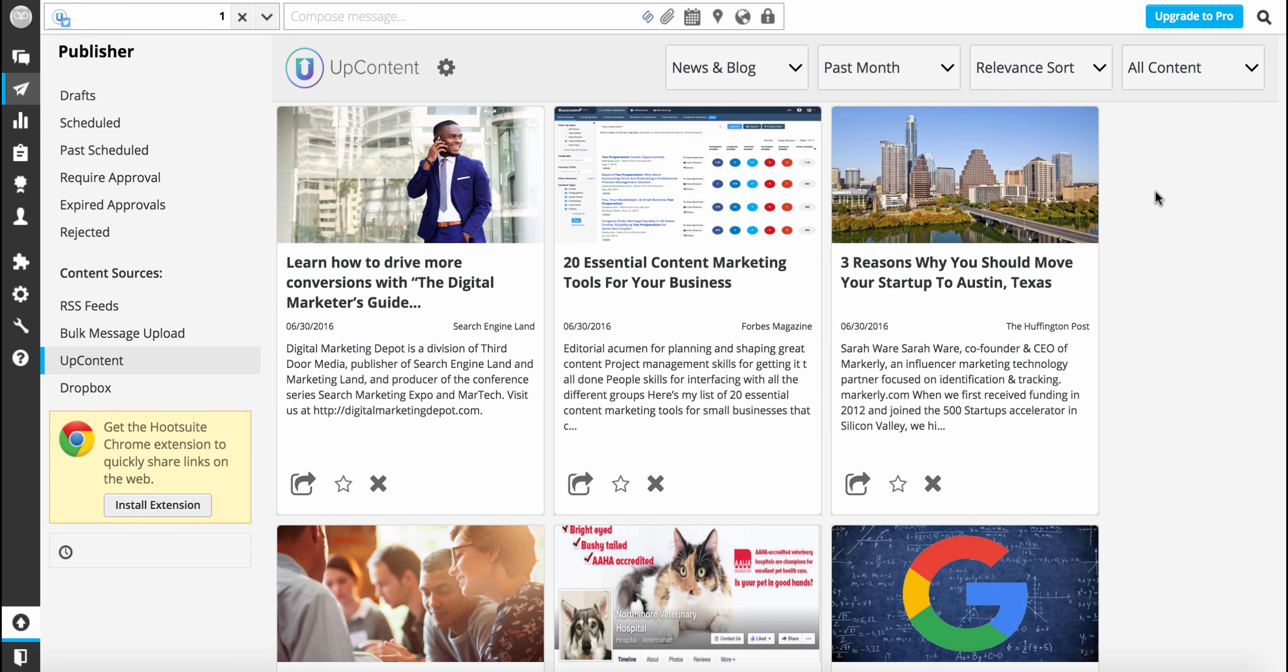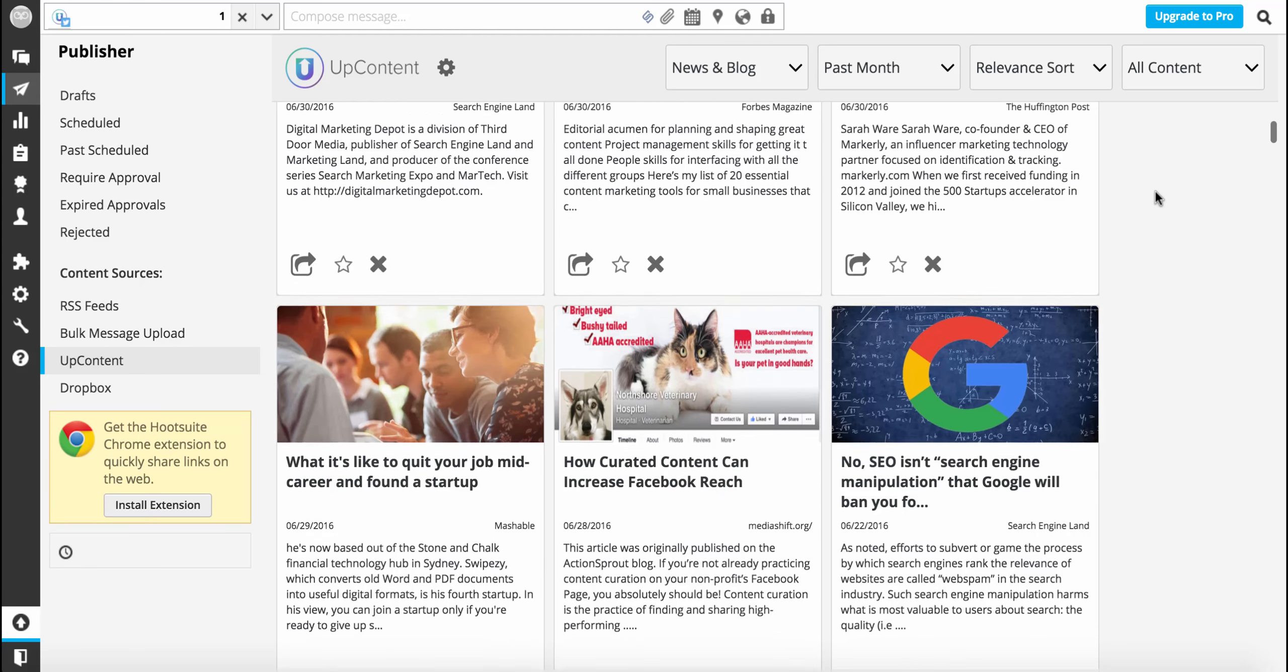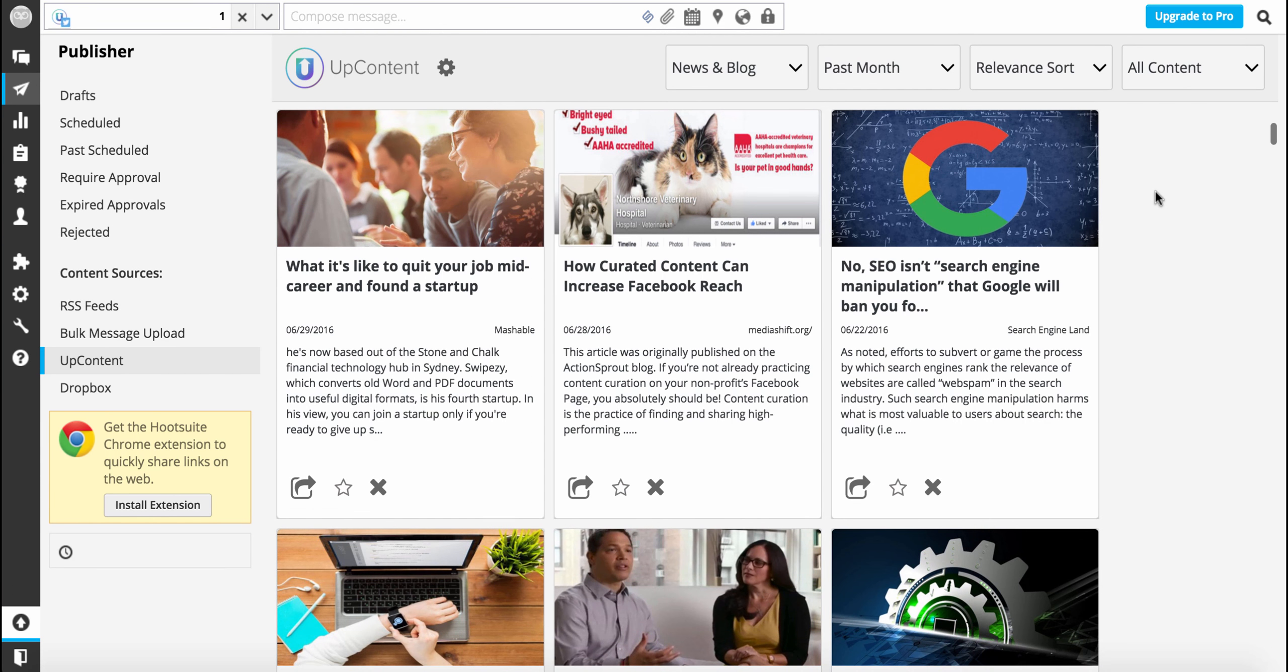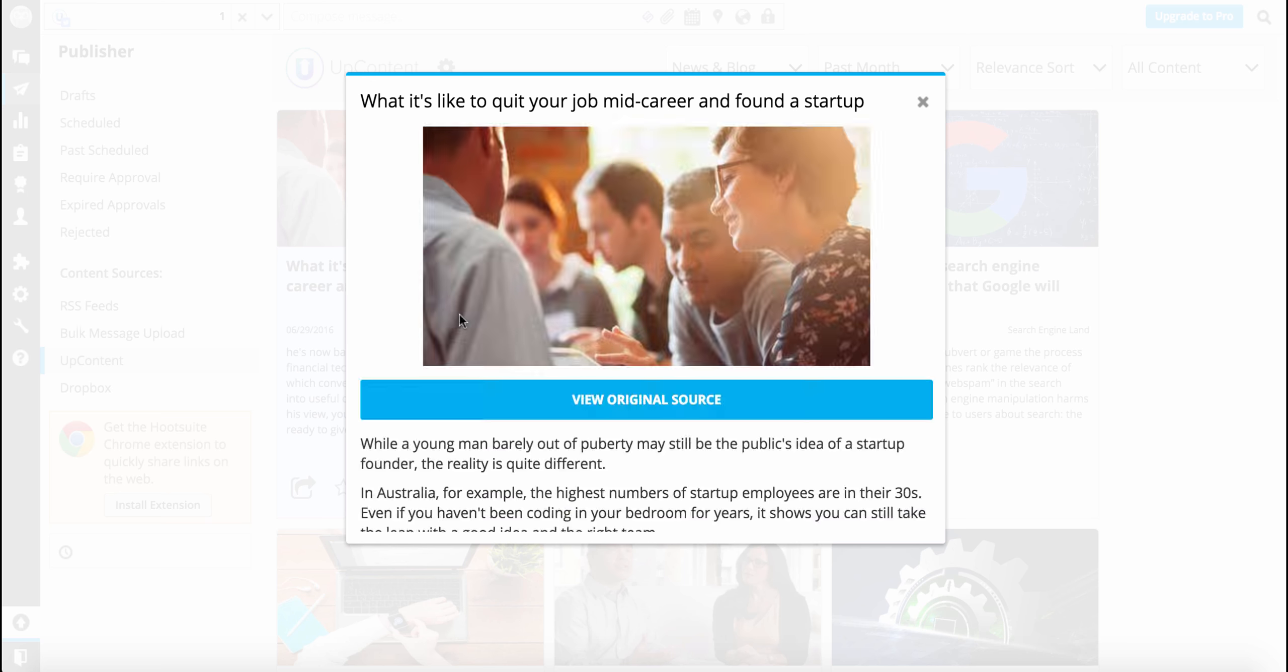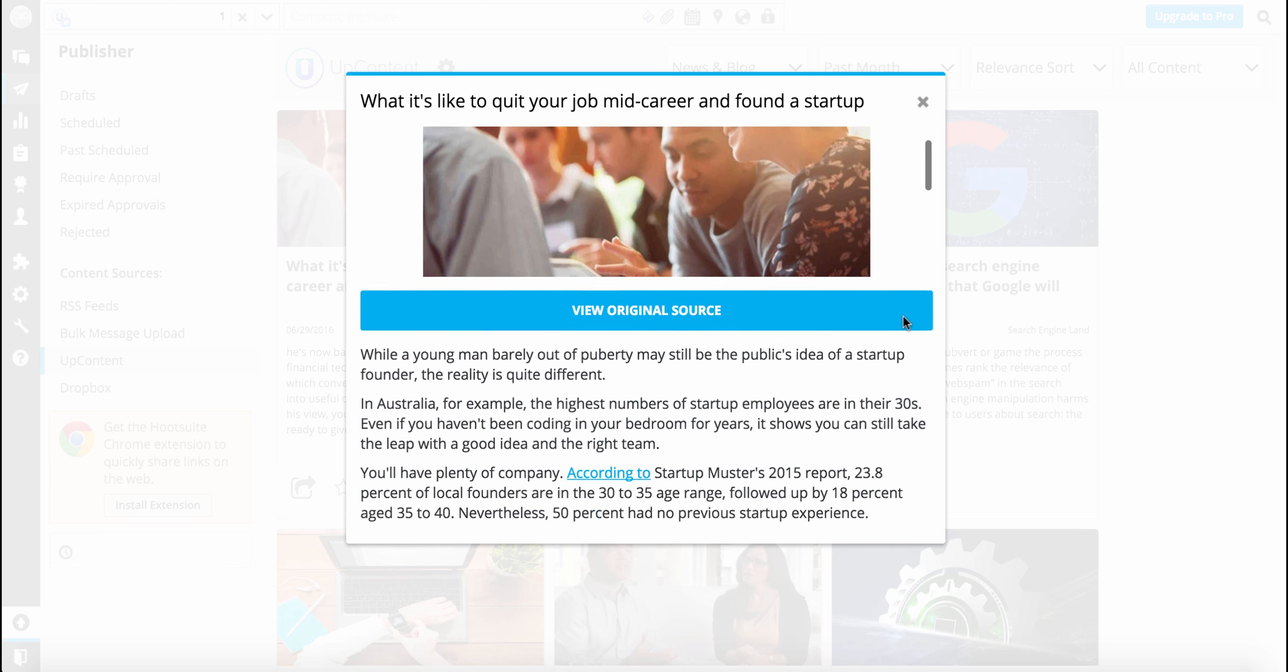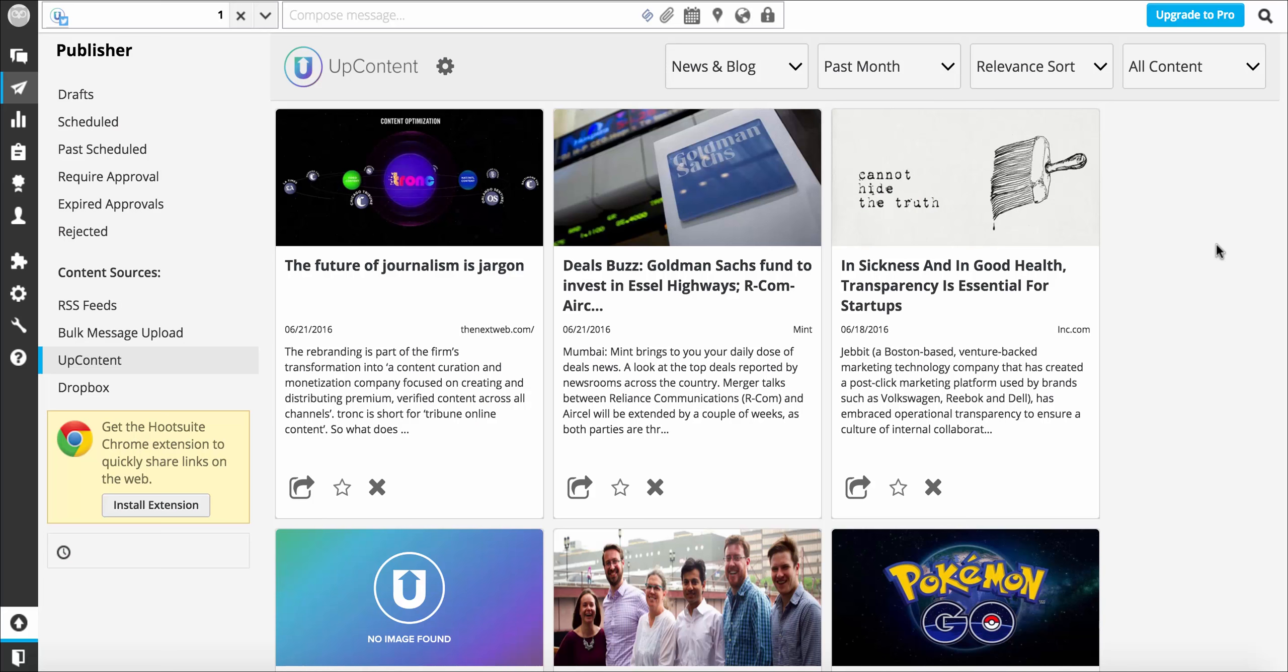With UpContent for Hootsuite, there's no need to open multiple tabs or to waste time closing pop-up ads. You can expand and read the full text of any news article or blog post right within the platform.